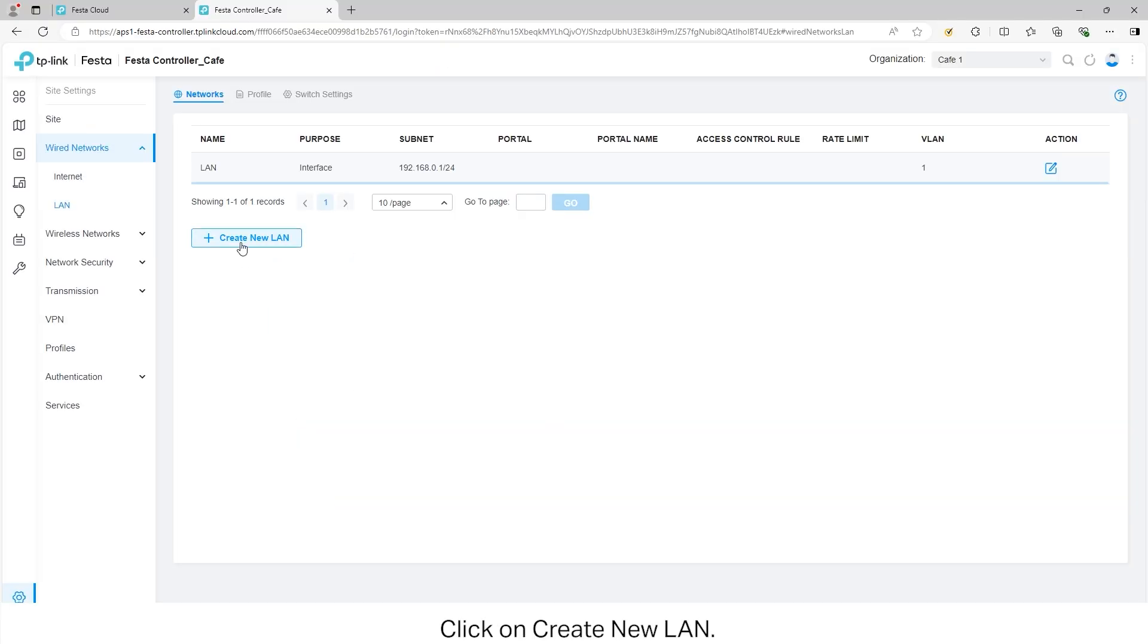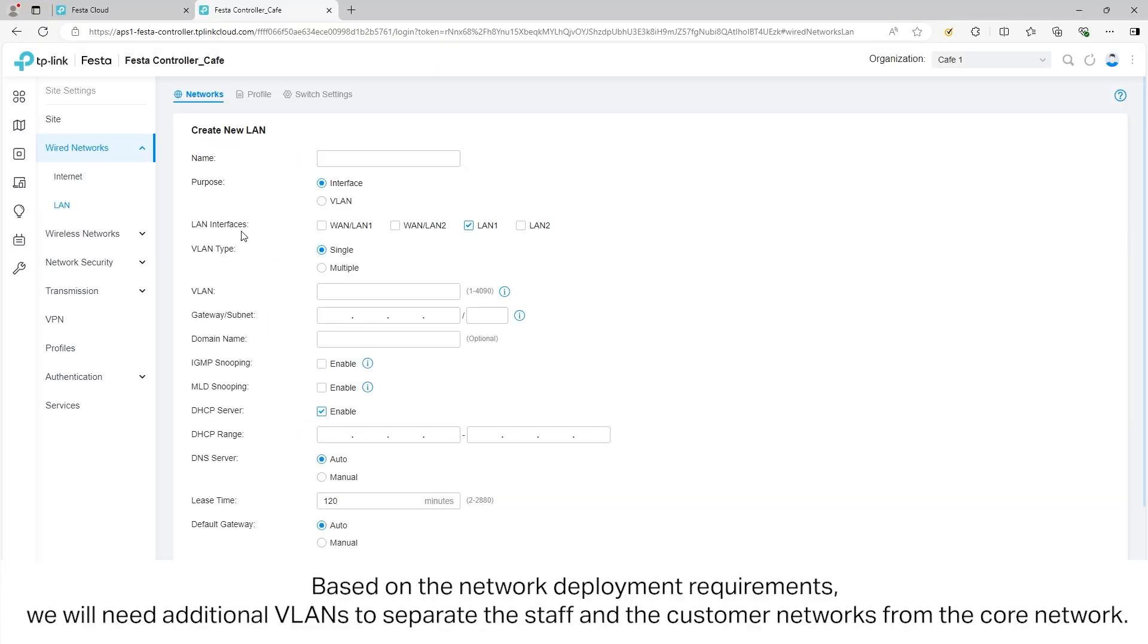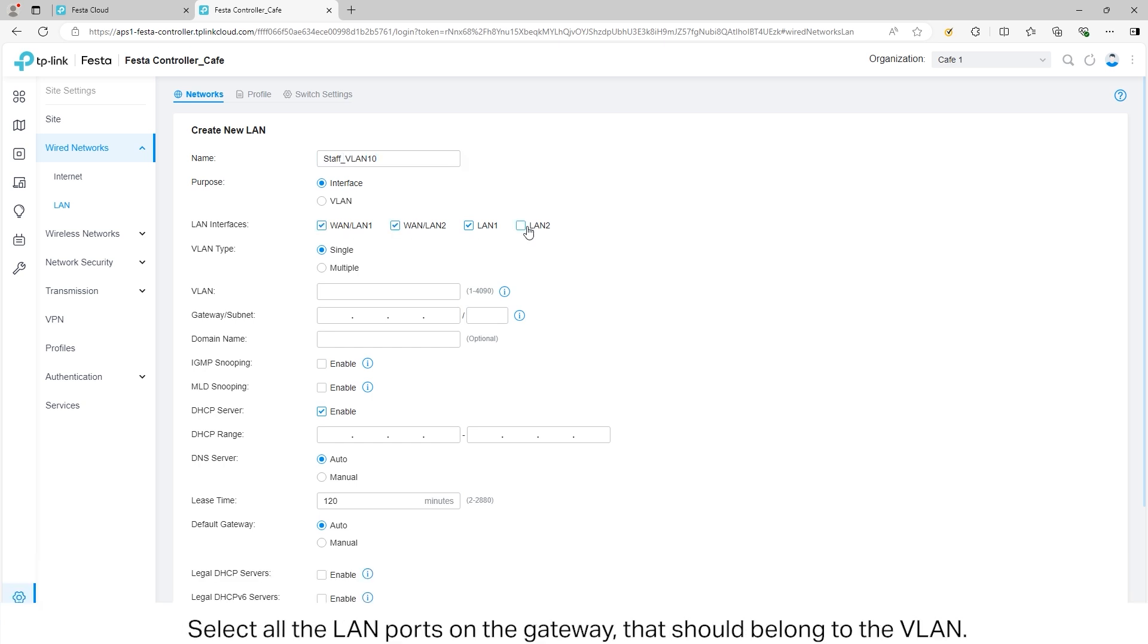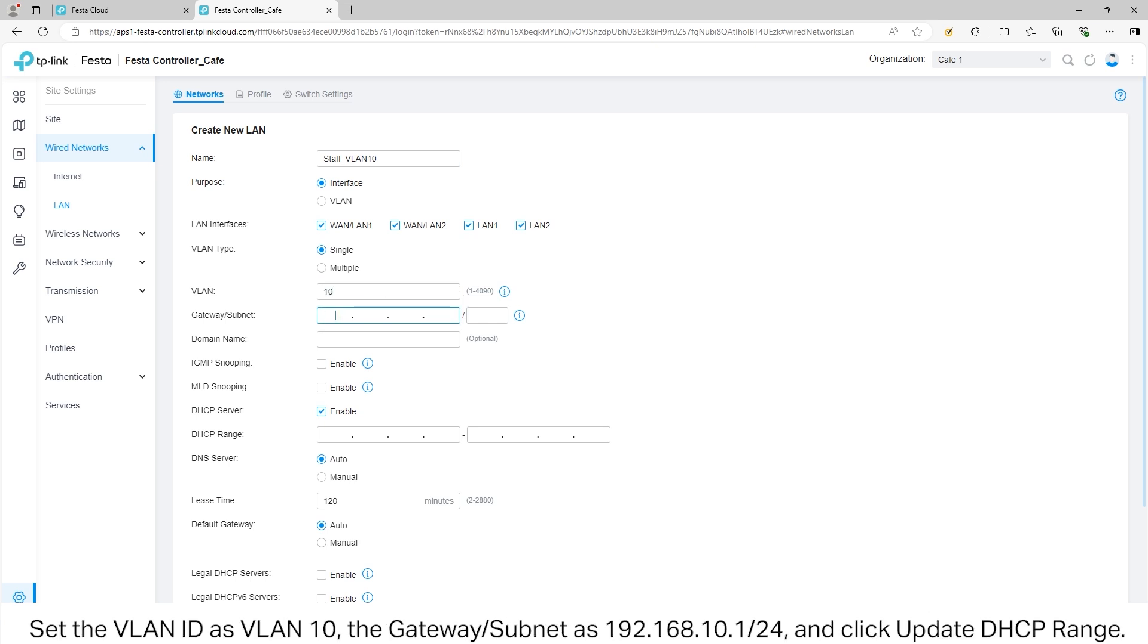Click on Create New LAN. Specify the name for the VLAN. For the purpose, select Interface as we will create an interface for this VLAN. Select all of the LAN ports on the gateway that should belong to this VLAN. Select the VLAN ID as VLAN 10.